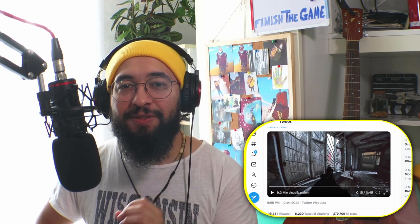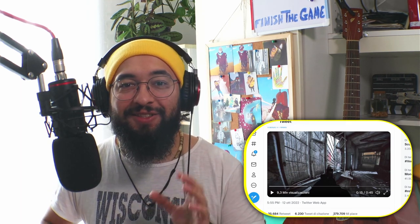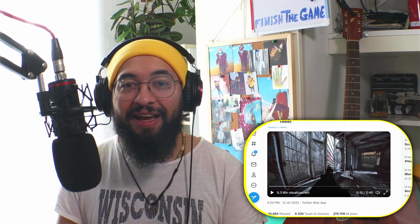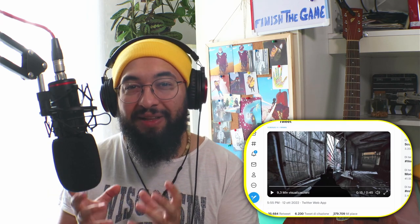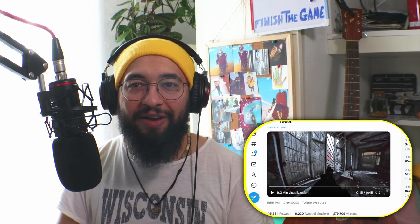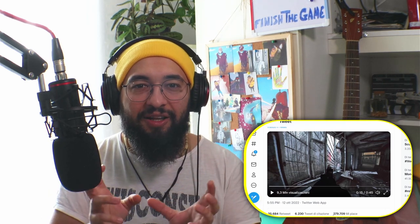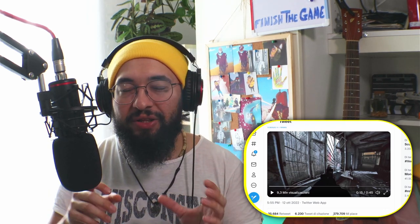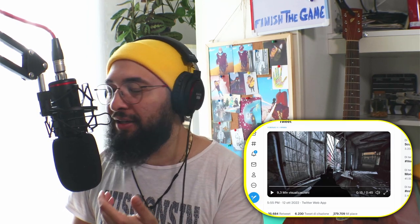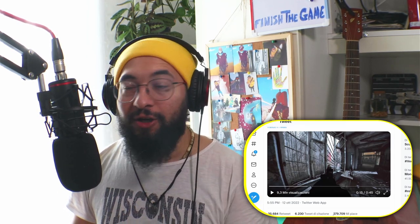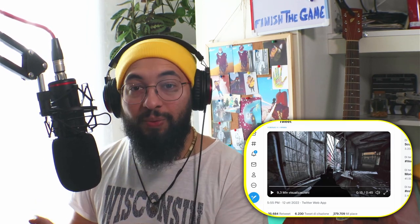And in this specific case, he is using a fisheye type lens. You have this deformation like a sphere of the image — this effect in camera. So that's a good way to sell it.